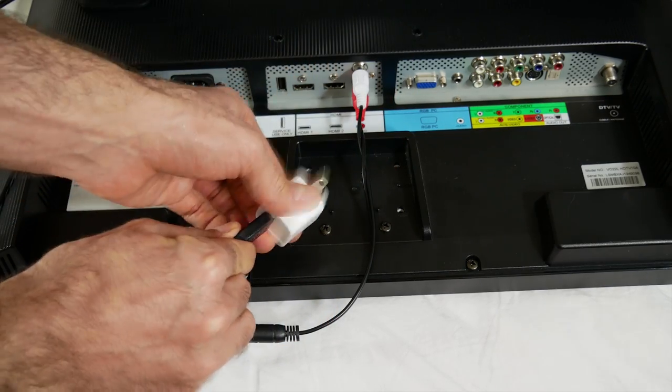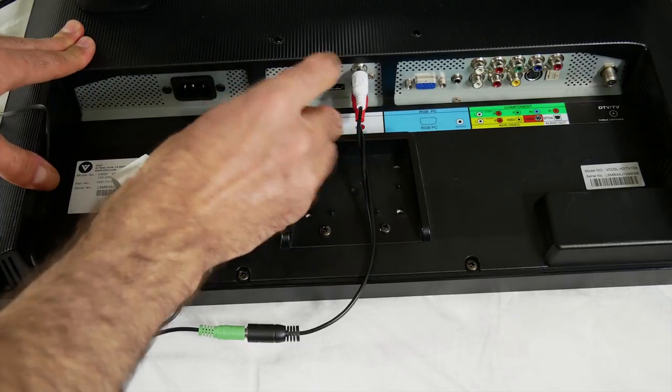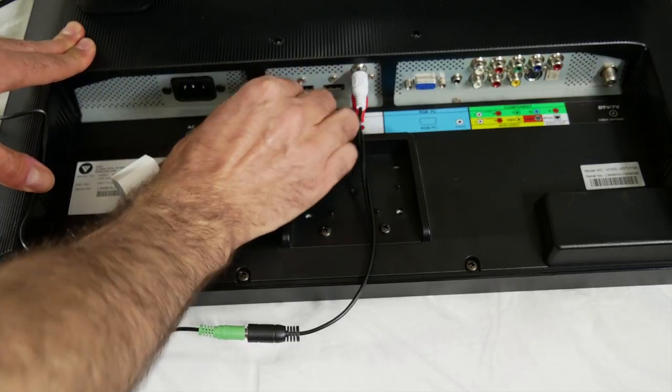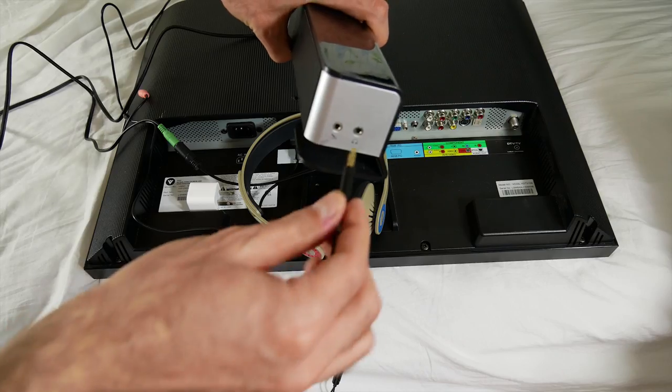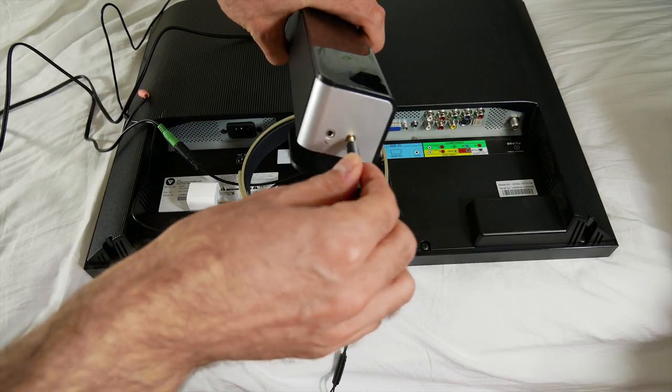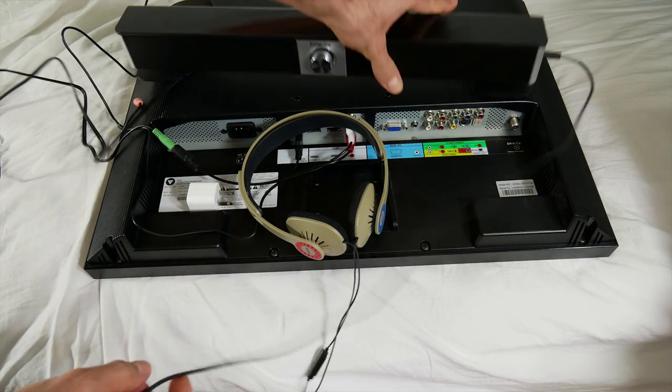You should be all set up by now. You can take any pair of earphones, plug them into the headphone jack, and you now have audio coming from your TV into the headphone jack.